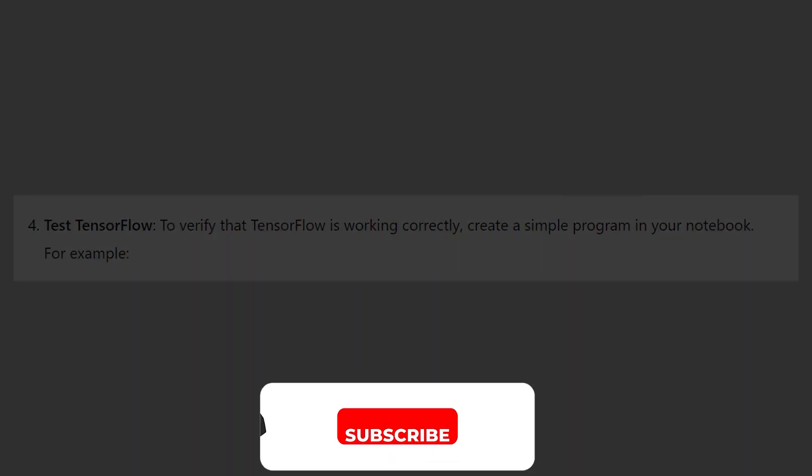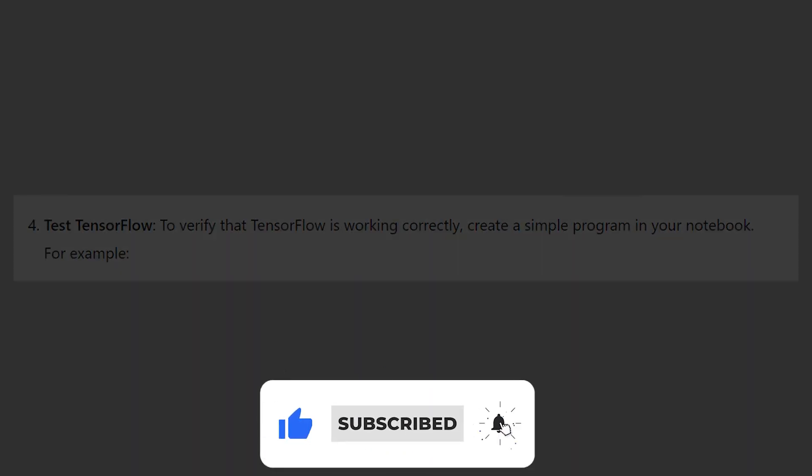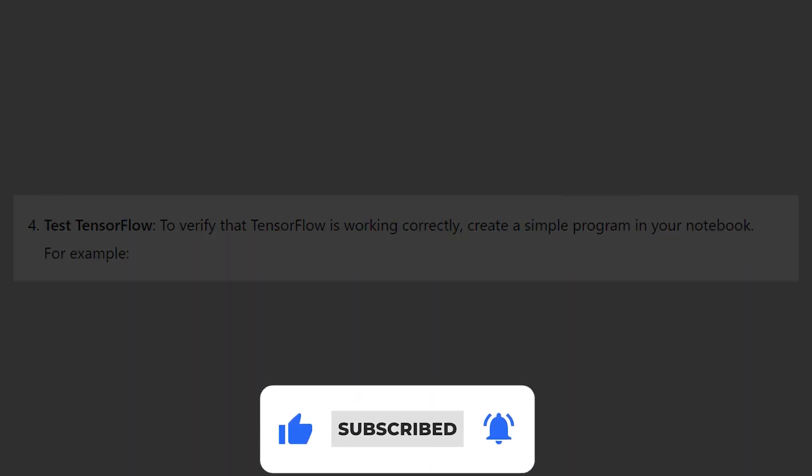If the video was helpful, consider leaving a like and subscribing to the channel. With that being said, I'll see you in the next video.